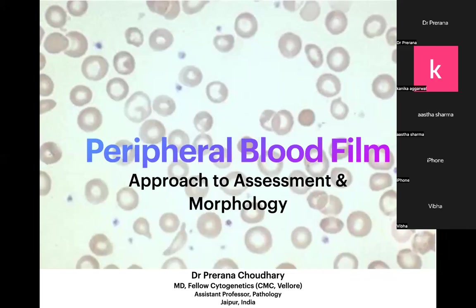Today I'll be talking about peripheral blood flow and how we approach a case sample that we have received, and when we make a film, how we see what we see and what we interpret from that. This will mostly be about the approach and then a little bit of RBC morphology, because the time may not allow us to complete the entire thing, but we will see how much we can cover.